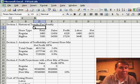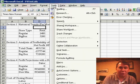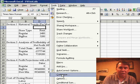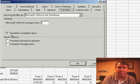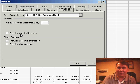Now, there's one thing you have to do to enable this. You need to go to Tools, Options, and on the Transition tab, check the box for Transition Navigation Keys.